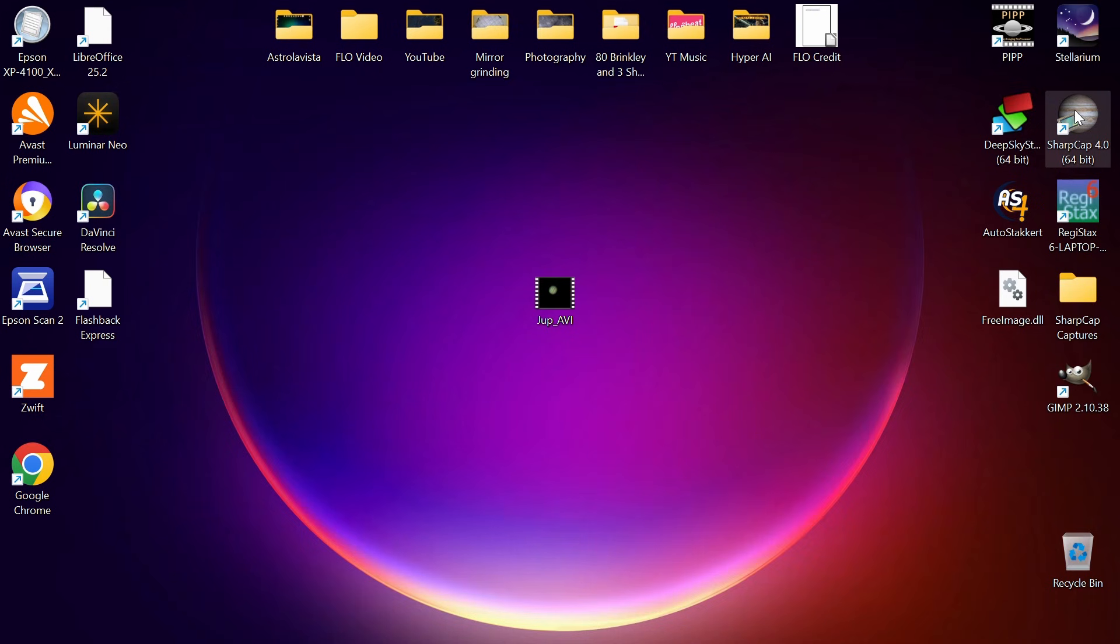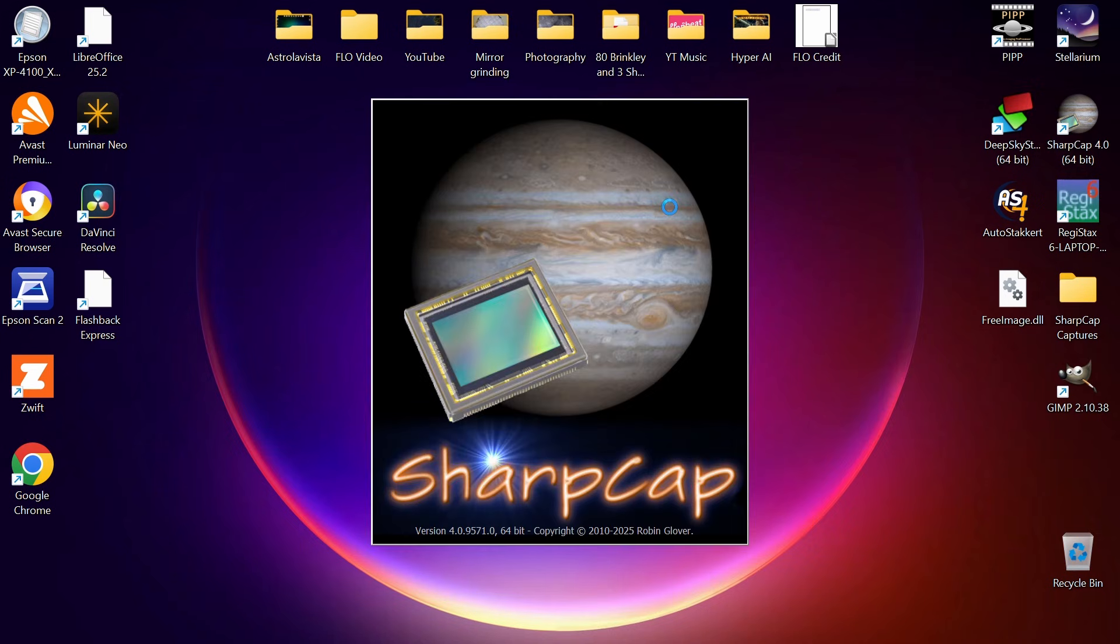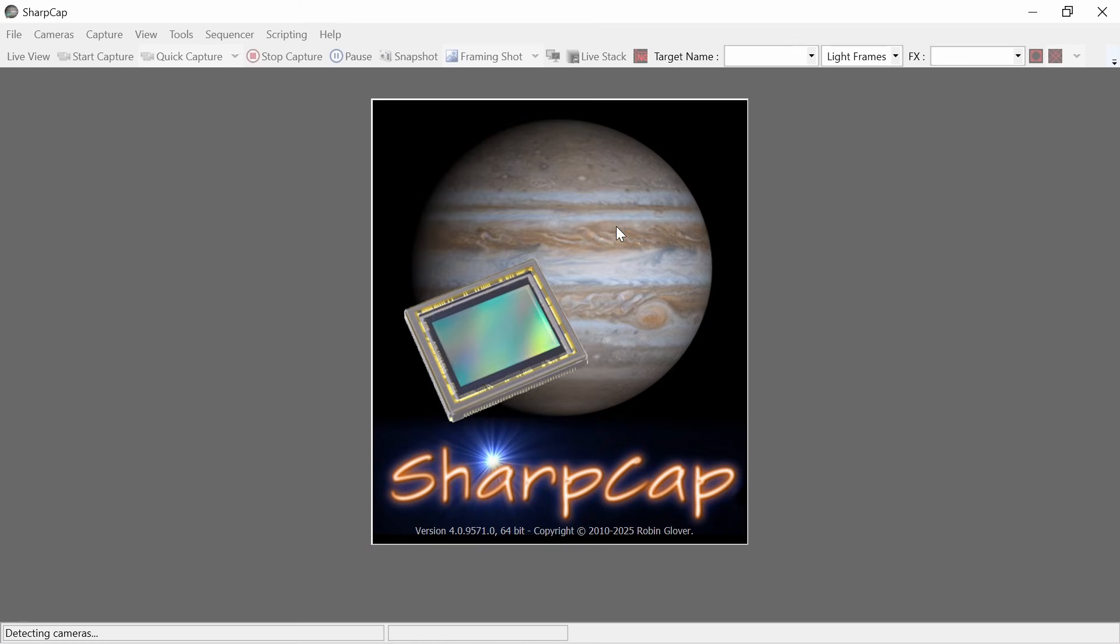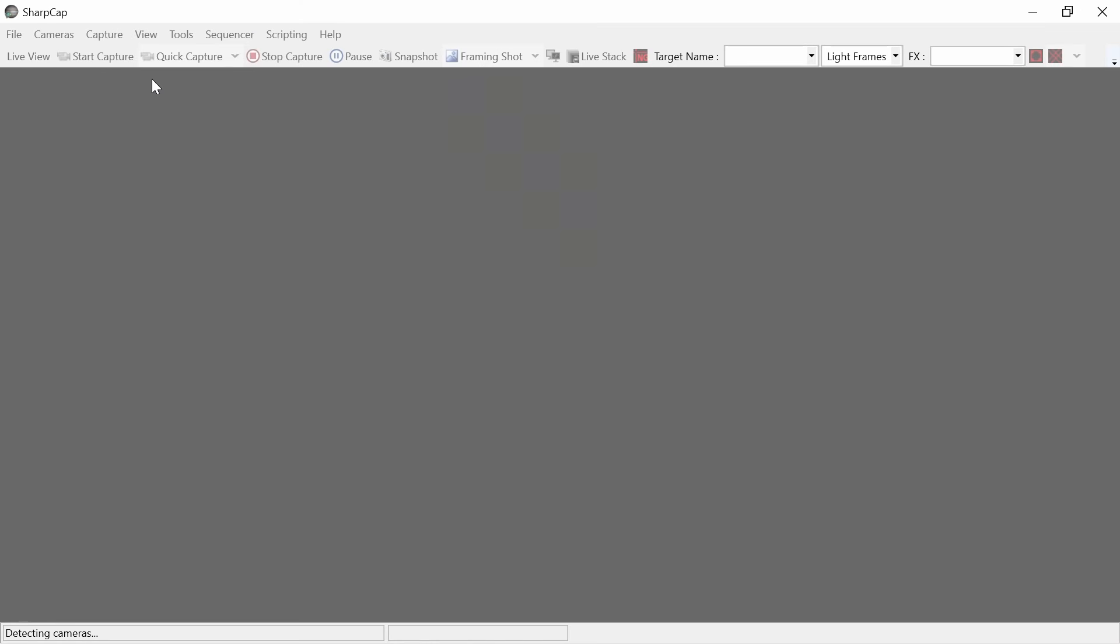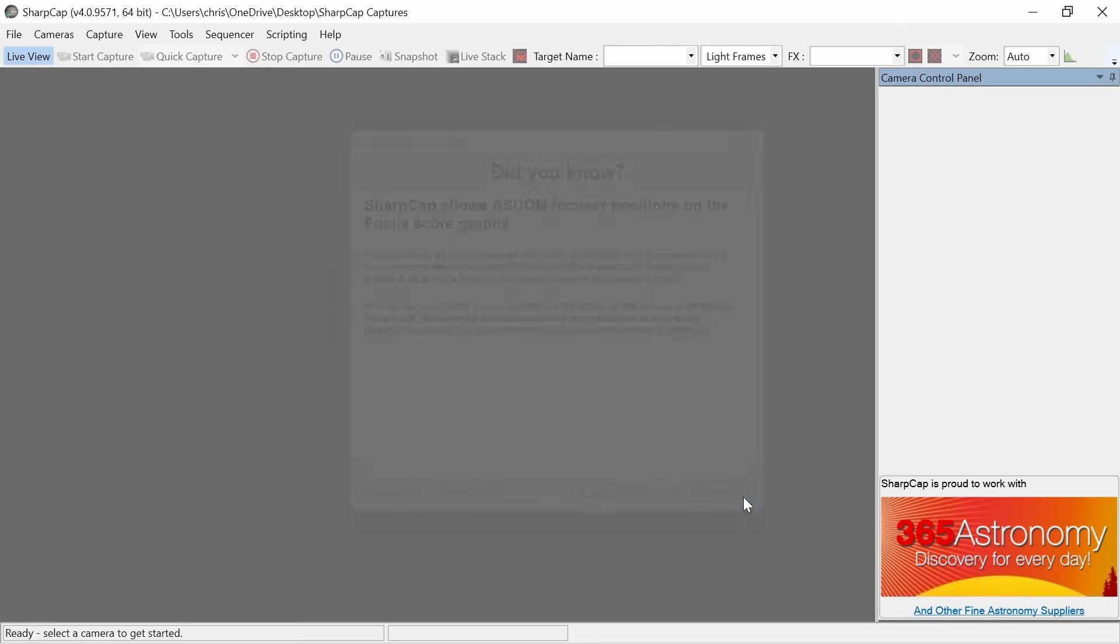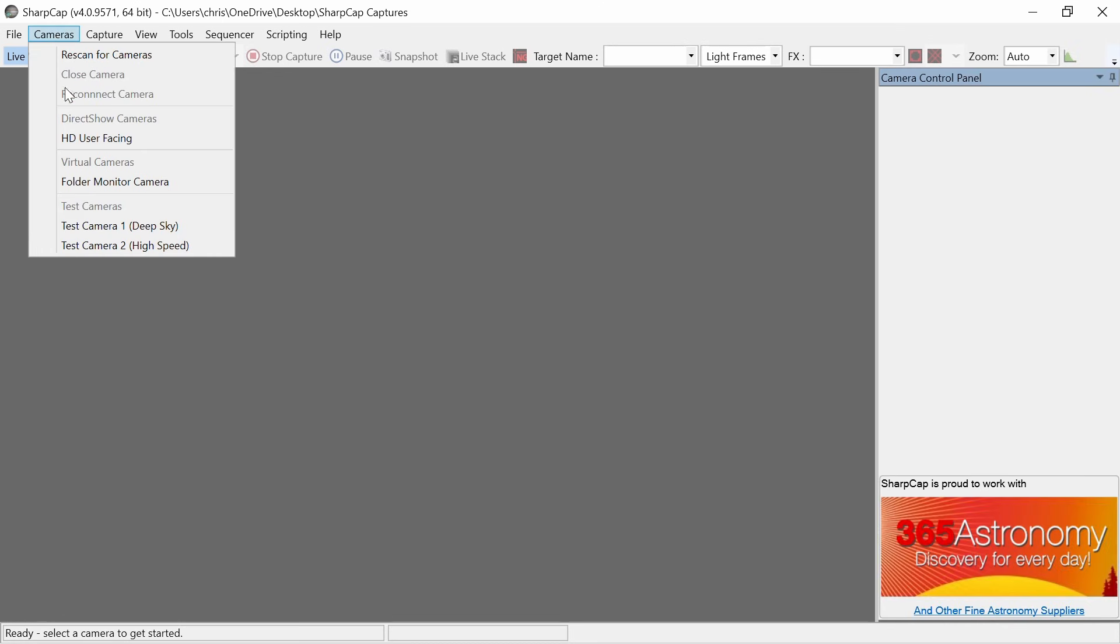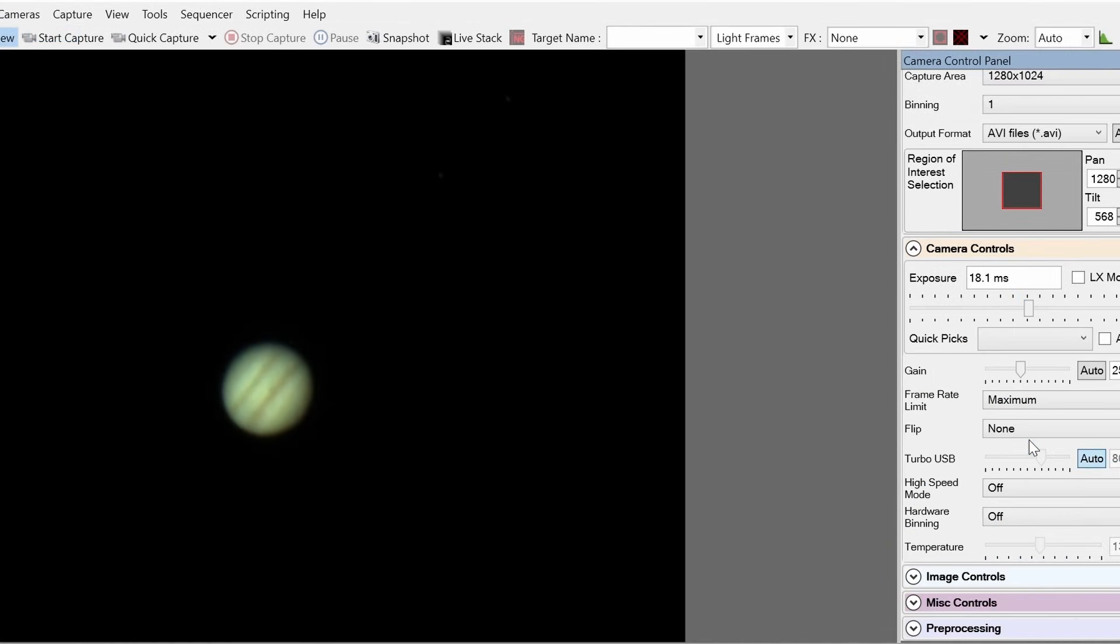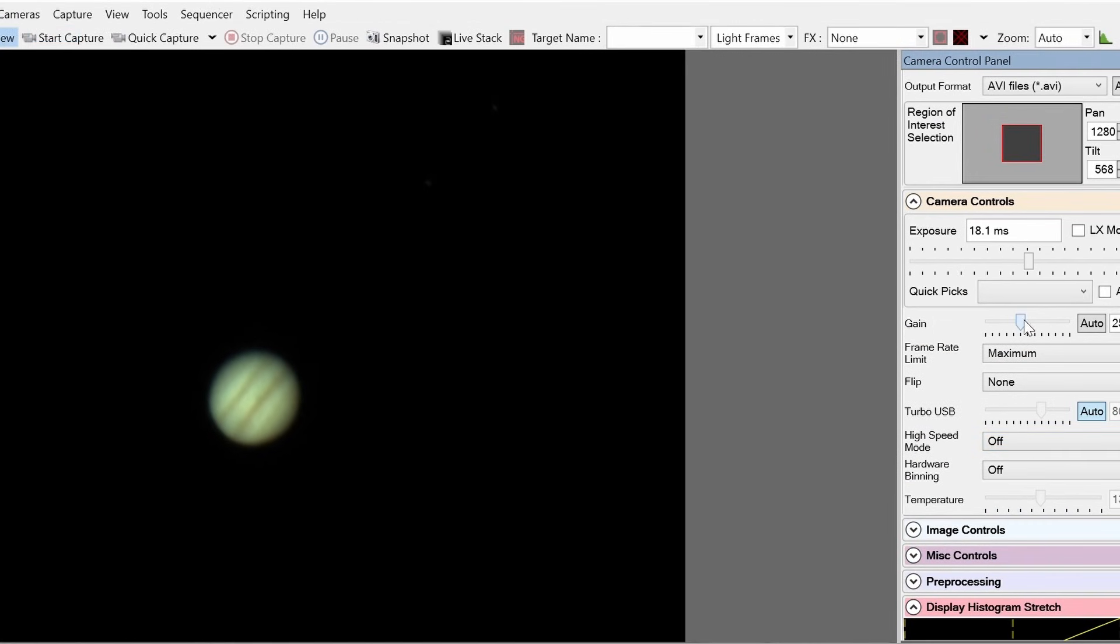We use SharpCap, which is free to download. Some people use FireCapture or AsiCap. Basically it's just image capture software. What you do is select your camera from the camera option top left. It's a drop-down menu, pick your camera off there. That will bring up some settings in the control panel where you can choose your gain, your exposure time, the type of file you're saving, etc. I'll overlay some footage so you can see a better example of that.